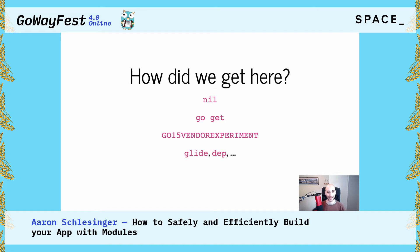Then we got tools to manage vendor directories. Two of the more popular ones were Glide and DEP. DEP was what was called an official experiment — a tool put out into the community to see how the community reacted and, more importantly, how they used its specific features. DEP was informed by the designs that Glide and other tools introduced. Now we're at the complete solution, the de facto standard, which is going all the way back to go get. Glide, DEP, the vendor experiment, and even the original go get were all used to inform the current design — but in other ways, go get is new, with features not seen before in the Go community.